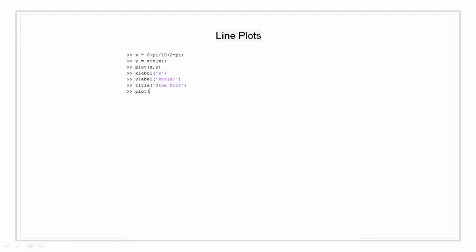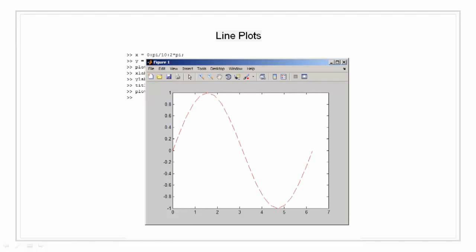We will plot it again but this time we are going to change the line to a dotted red line. This can be done by putting a line specification r dash dash.